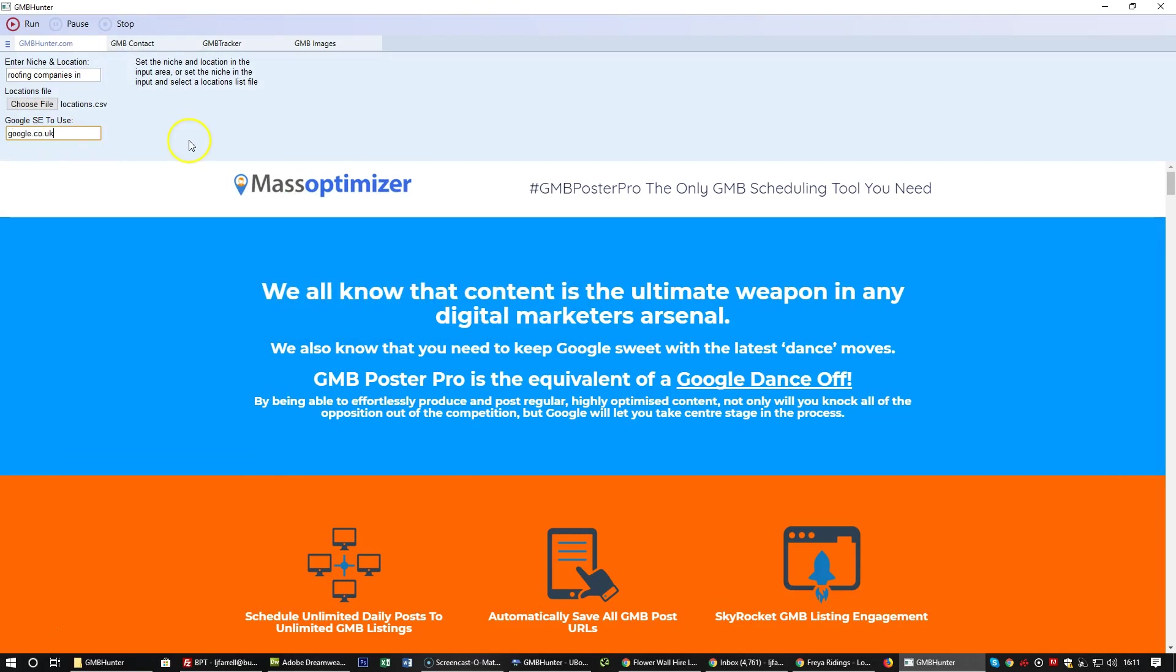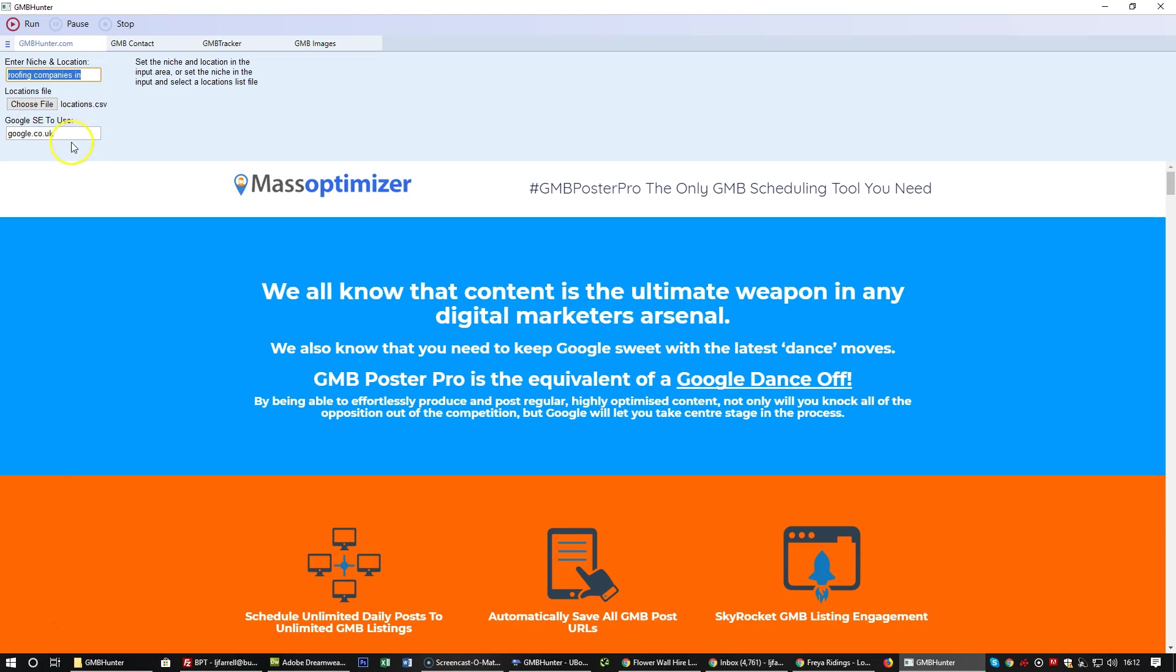Once you've entered in the search, the niche, your locations in the CSV file are chosen, and then you enter in your local Google search engine and click run. Now I'm going to click run, but I'll speed up the software to show you the CSV files being created.